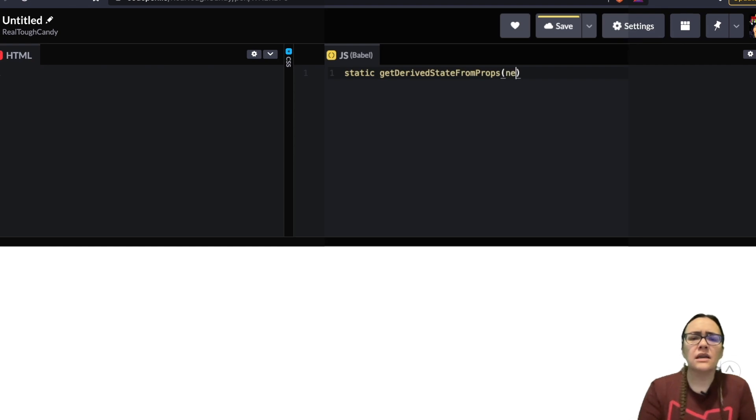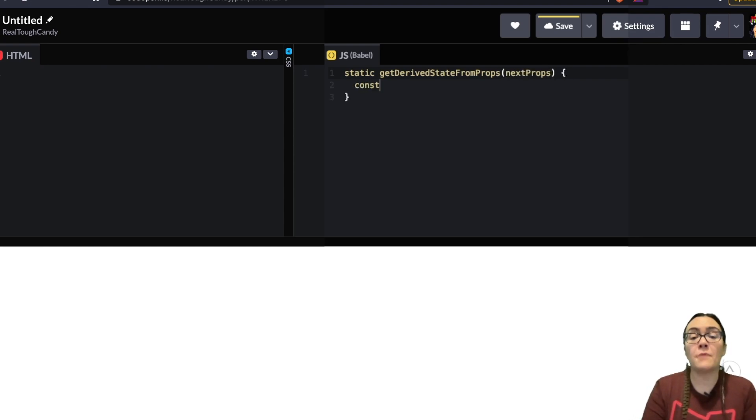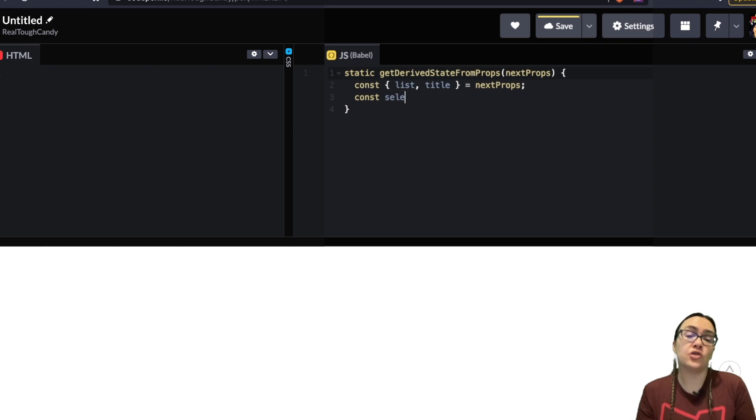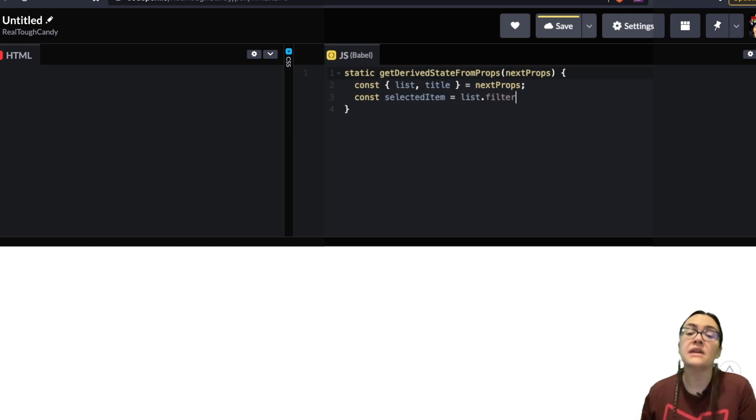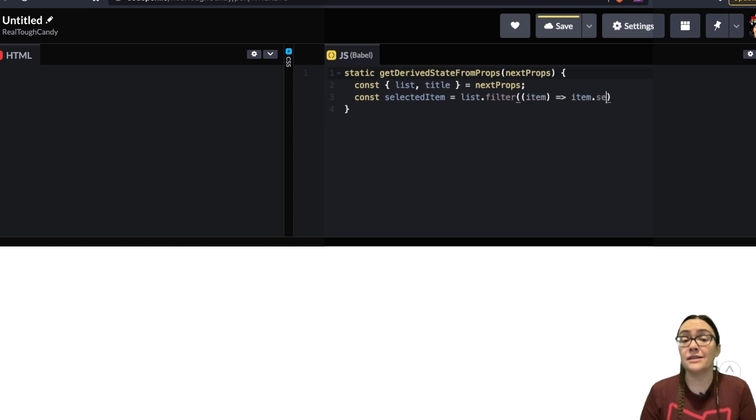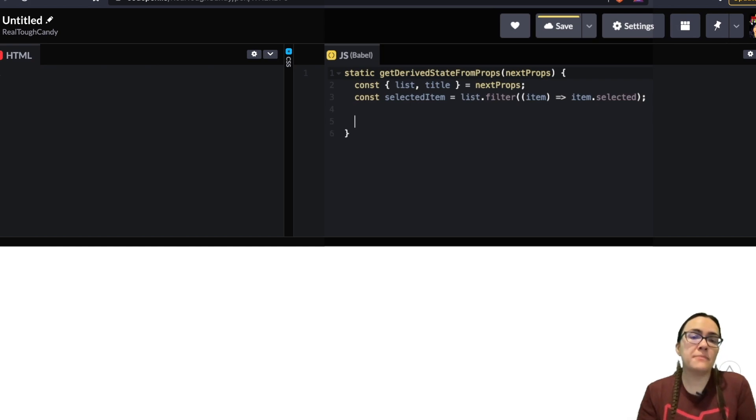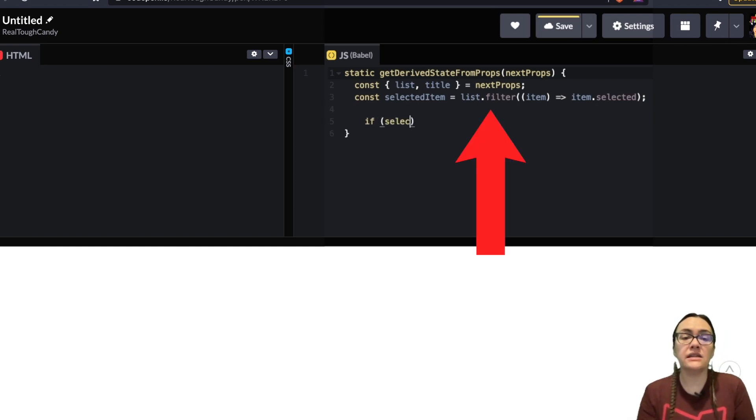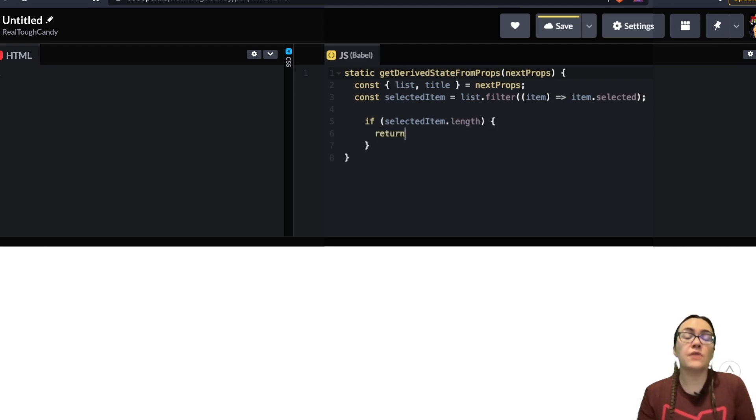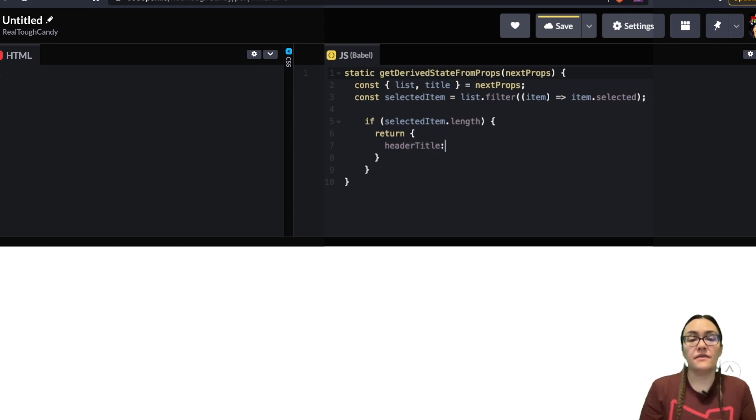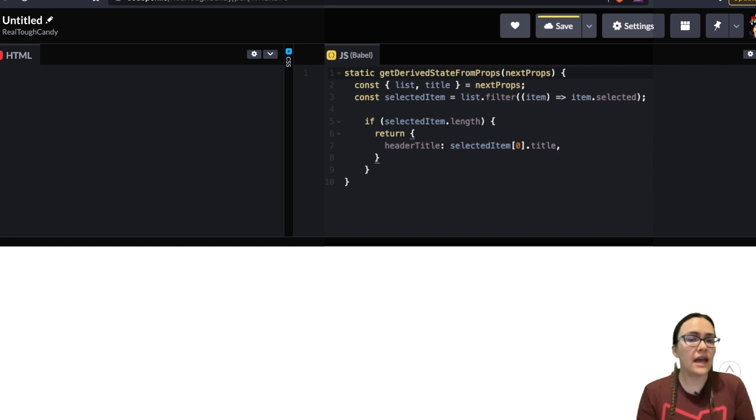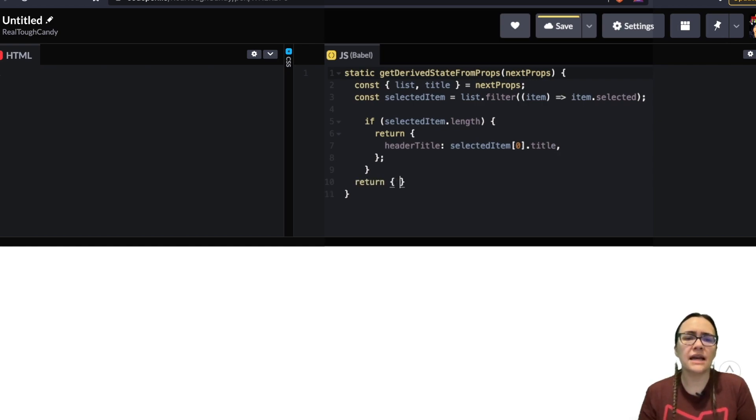Now in order to handle this we're going to use the static getDerivedStateFromProps, this lifecycle hook, and the purpose of this is to enable a component to update its internal state as a result of changes in the props. It should return an object to update the state or return null if nothing needs to be updated. First we're going to filter the list prop to see if there is any object with the selected key set to true and if that's the case that will be returned and will be available in selectedItem. Then we use this object's title key to set the header title. If selectedItem is empty then we simply return the object where we set title prop to headerTitle.